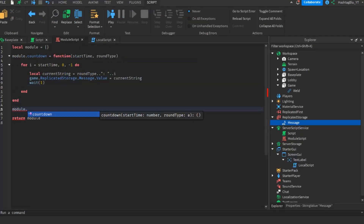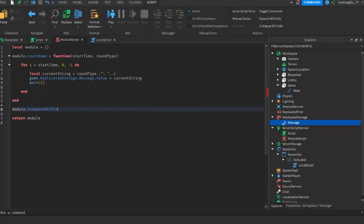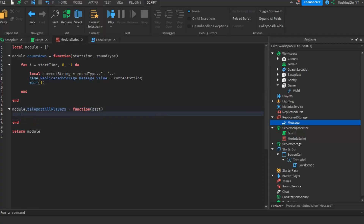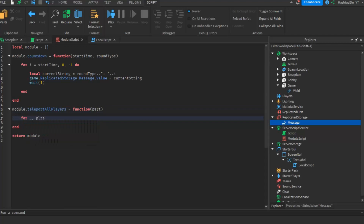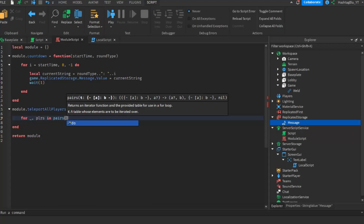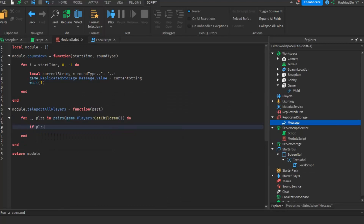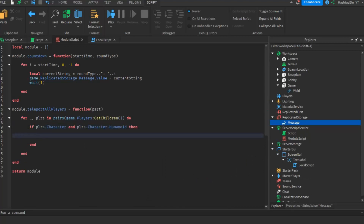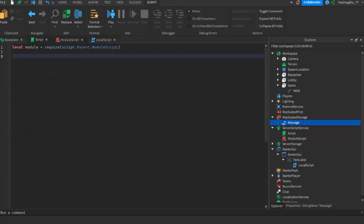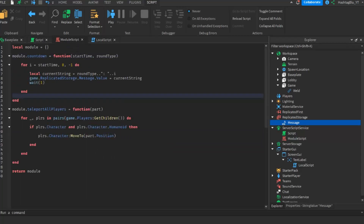Now for the second function: module dot teleport all players equals to function, with a part parameter so we know which part to teleport to. We loop using for underscore comma plrs in pairs game dot players get children do, check if players dot character and players dot character dot humanoid exist to avoid errors, then do players dot character move to part dot position.